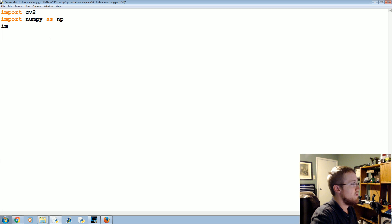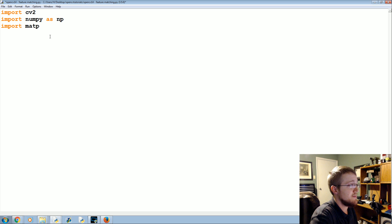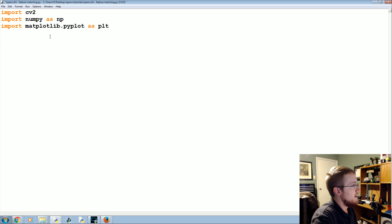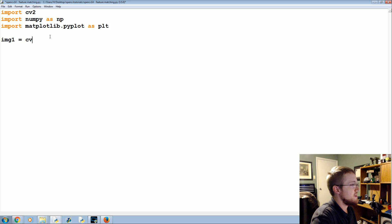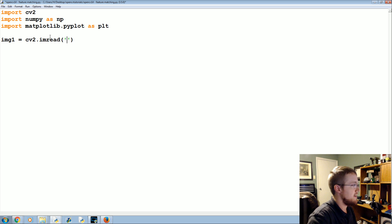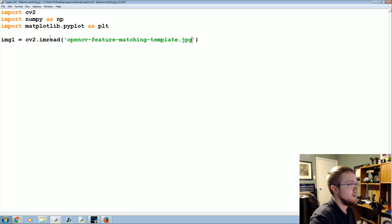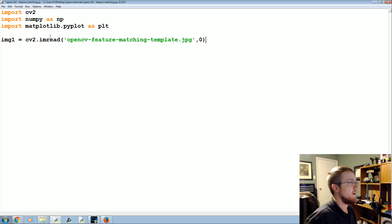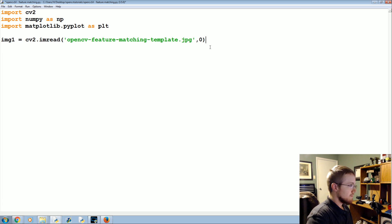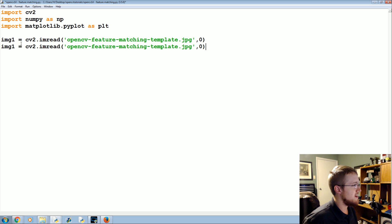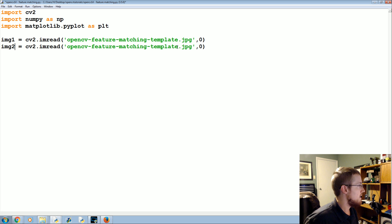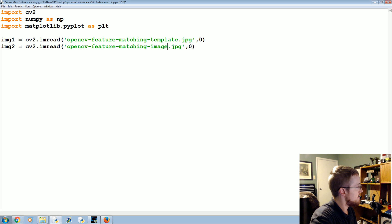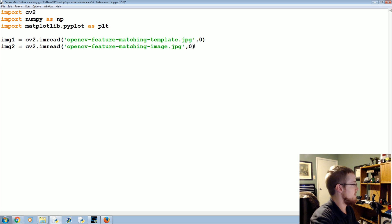But it's basically a form of brute force. So we're going to go ahead and import one more thing here. We've got CV2 and numpy as np, but import matplotlib.pyplot as plt as well. Now we're going to load in both our images. So image one is going to be cv2.imread and we're going to read in opencv-feature-matching-template.jpg as zero. Then we're going to take that, paste, and this will be image two. And then instead of template, we just rename this image.